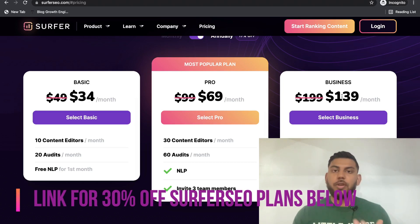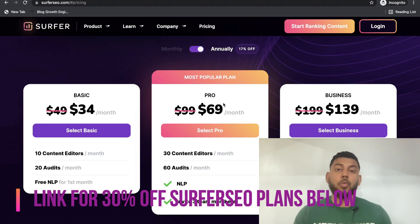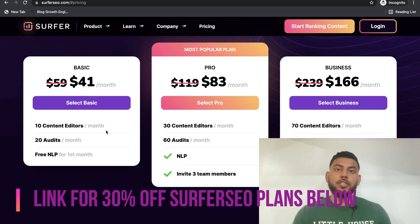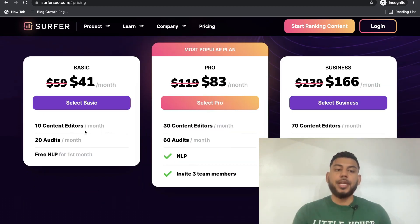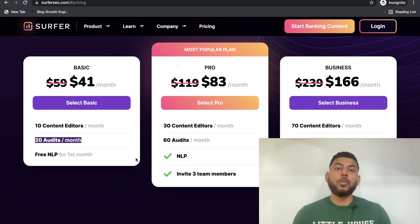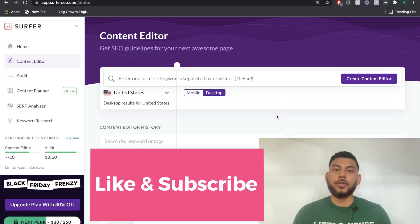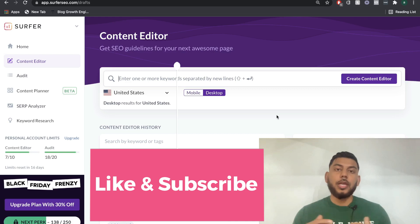If you are just running a couple of blogs and you're not a huge business, the basic and the pro would be more than enough. If you haven't used Surfer SEO, I would recommend going with the basic first, getting used to it, and then seeing if you want to upgrade. The key difference between the plans is access to content editors, edits, and natural language processing. On the basic plan, you get 10 content editors per month, meaning you can create and optimize 10 pieces of content.